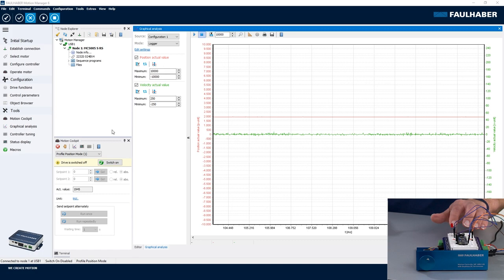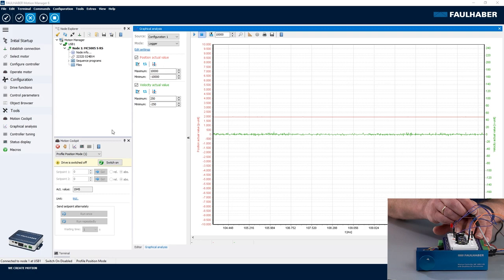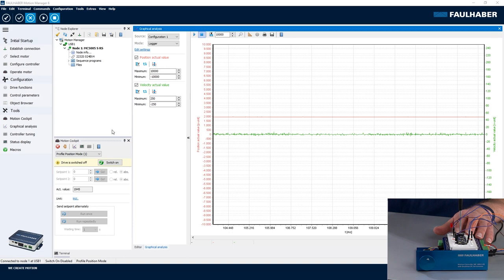So here is the view of the motion manager and my setup. I connected the PWM output of my Arduino to the digital input 2 of the IO connector, and then there is an additional LED here for me to watch the changing duty cycle when I turn the dial here. Configuration is done using the drive functions window.